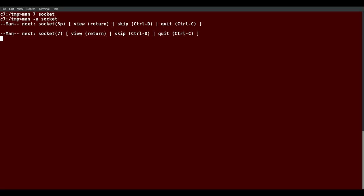I'll hit Q again. And then, if I want to get out rather than going through the rest of them, the next one would be 7, I can hit CTRL-C. CTRL-D would just skip the next one.